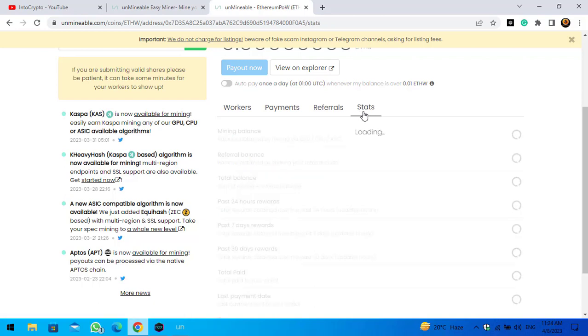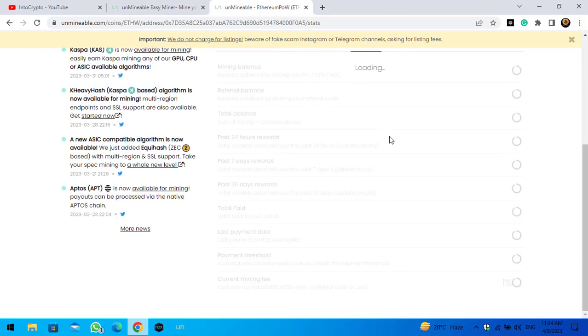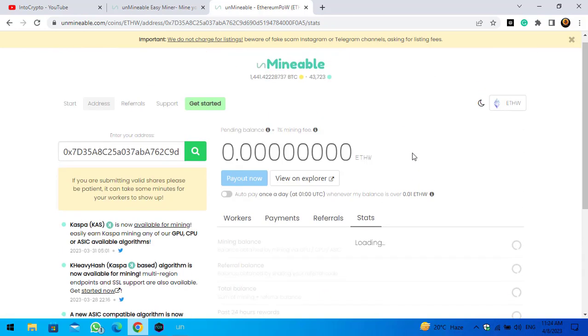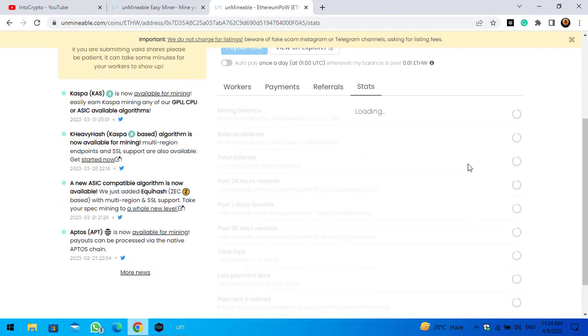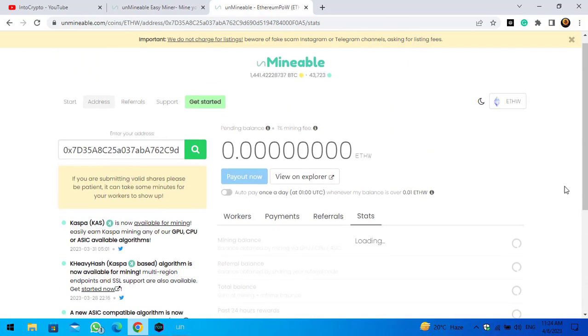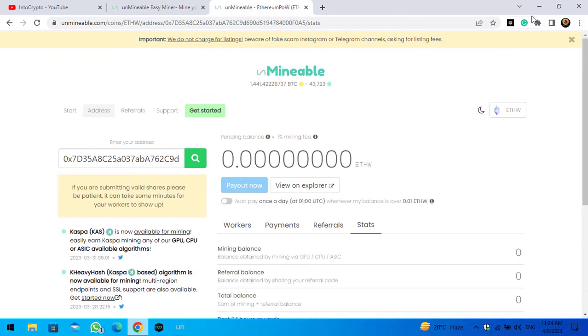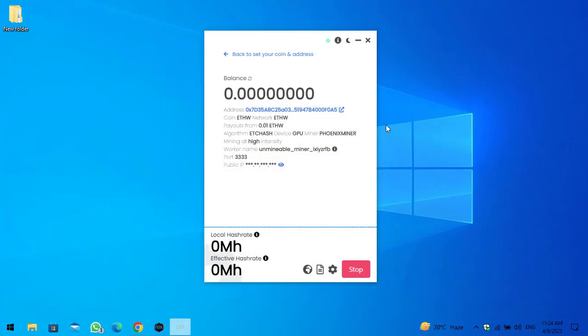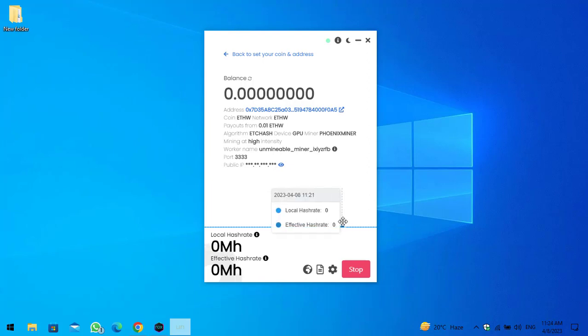Guys, the next thing is you can check your status of mining every 24 hours, seven days, or monthly. So guys, the mining process will take a few minutes to start mining. Again, it will depend on your computer hardware. So guys, it was the way how you can mine Ethereum proof of work on your Windows or laptop.